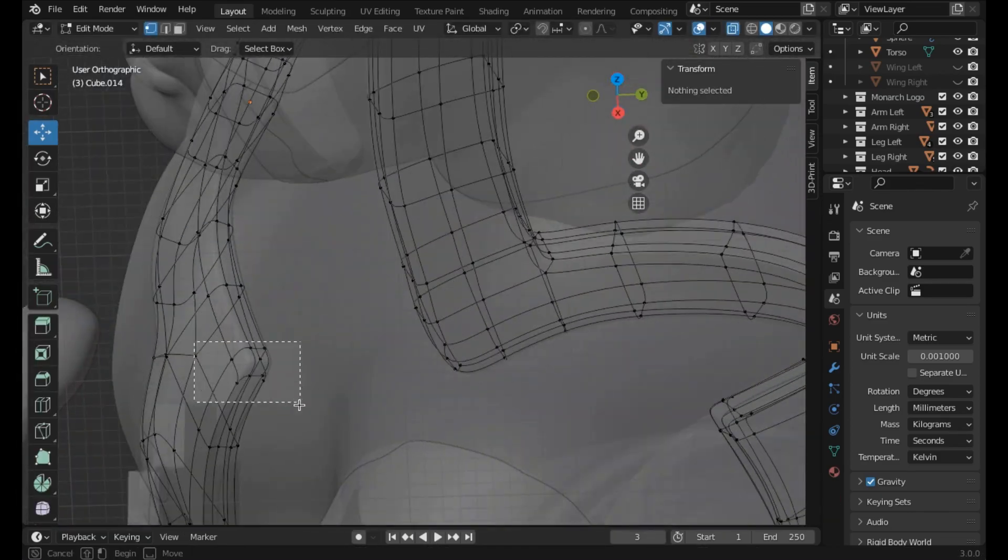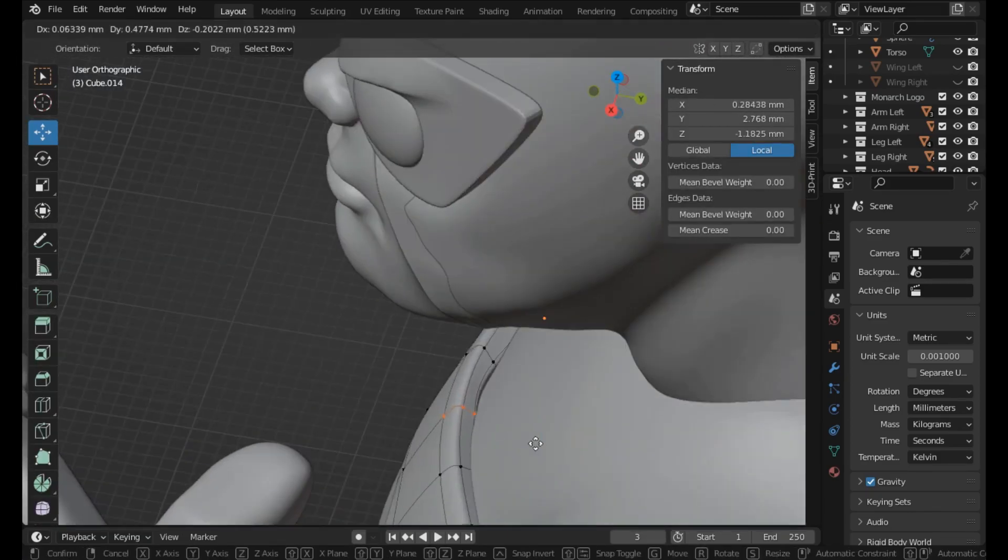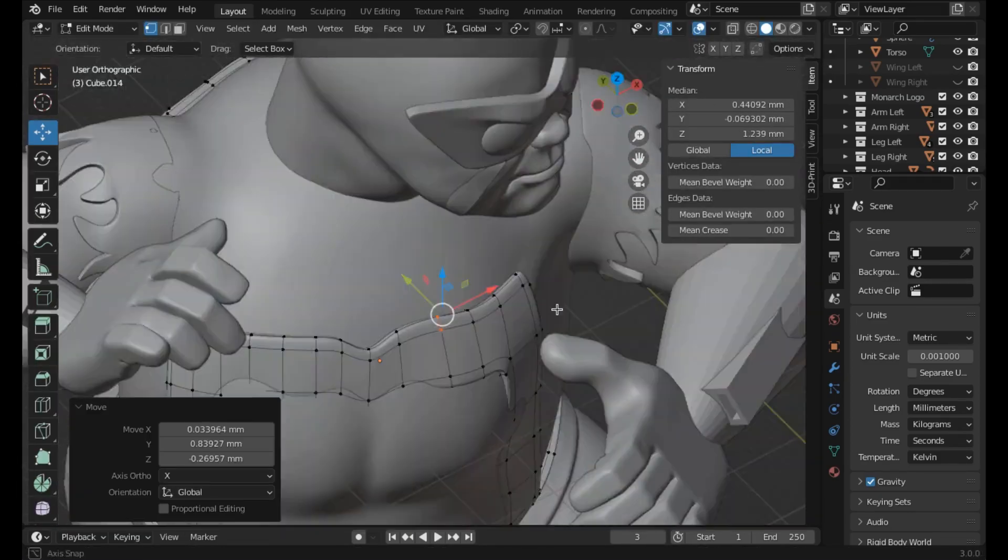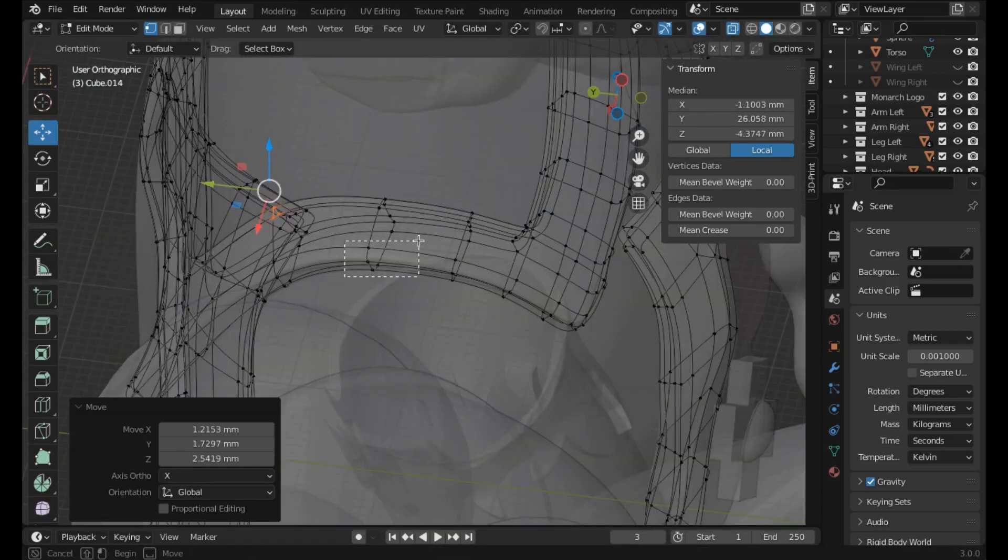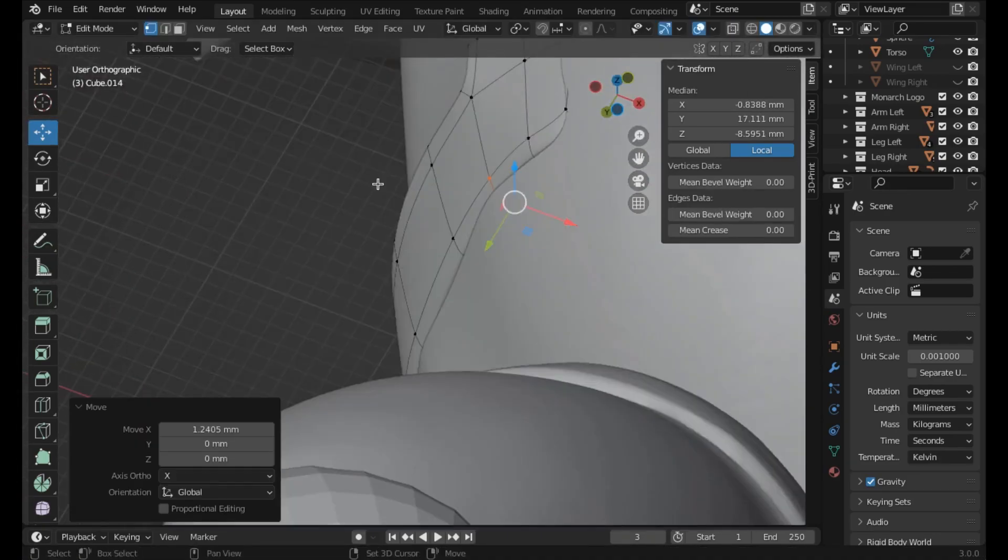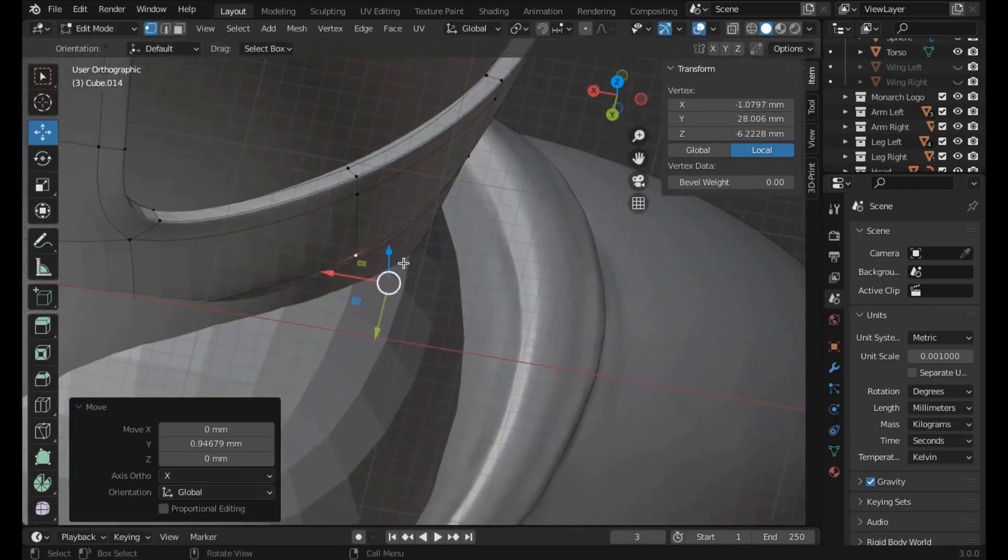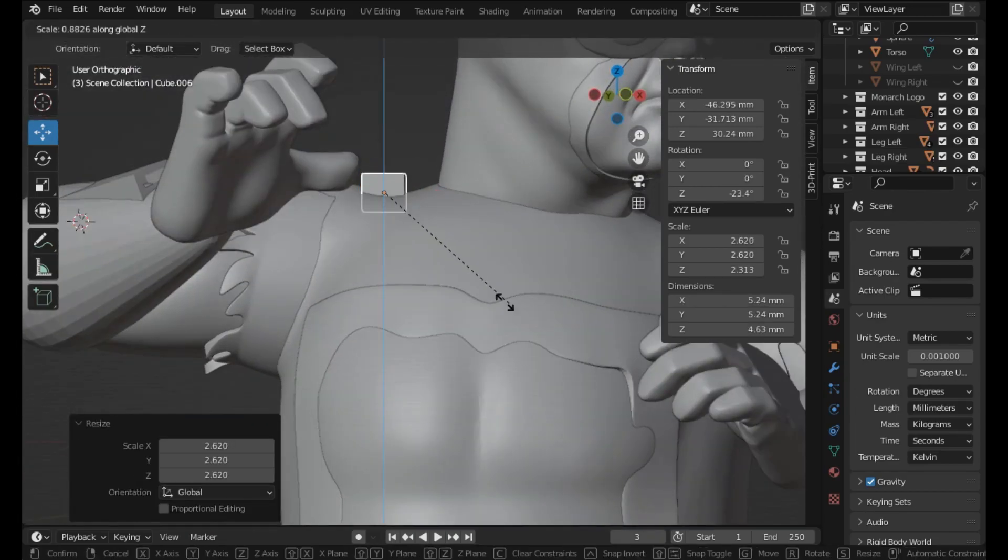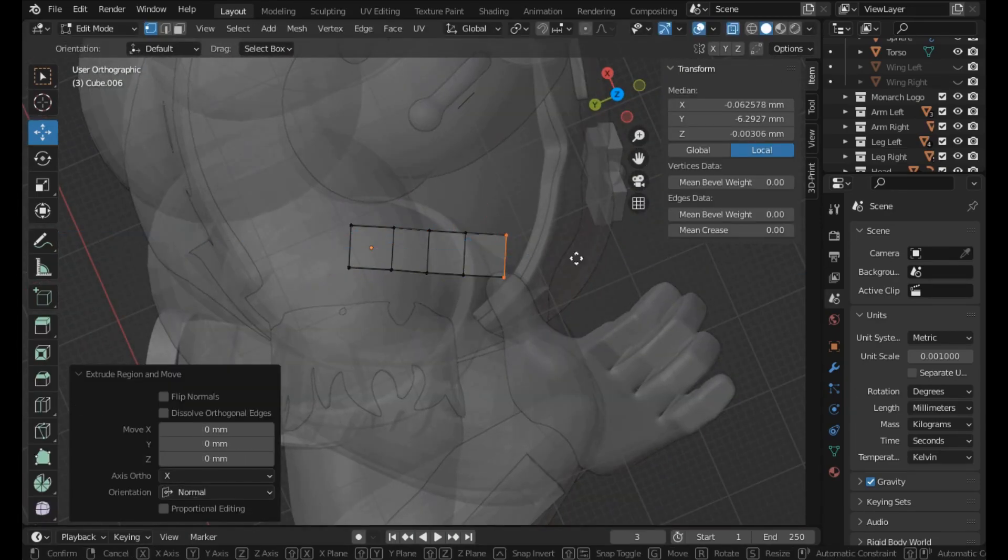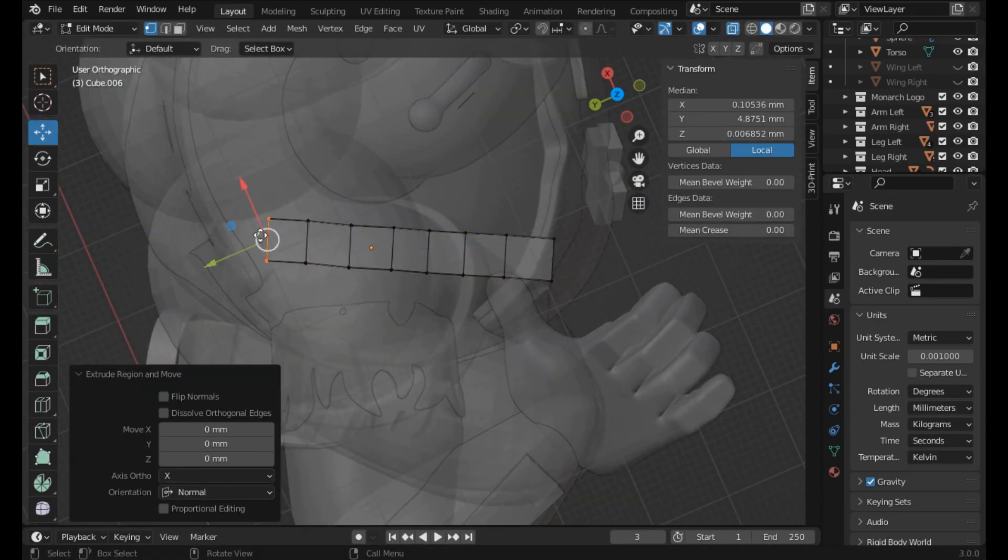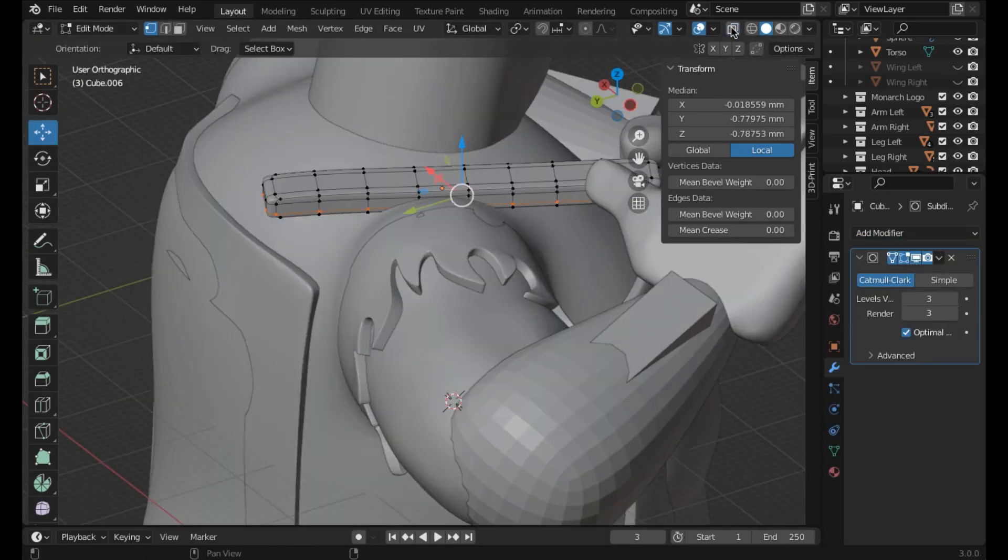So I'm just doing more tweaking. A lot of times while I'm moving the model around to work on something, I'll see something else that needs to be fixed. If I don't do it when I see it, I'll forget, so I wind up bouncing around the model a lot sometimes.